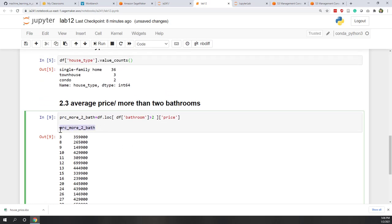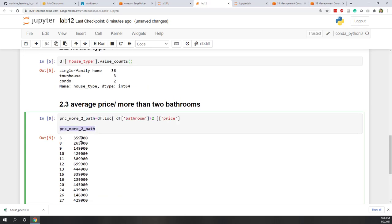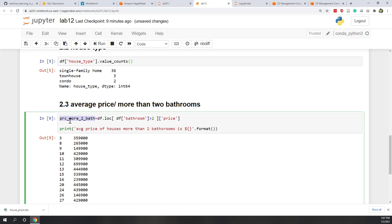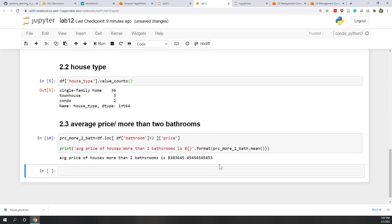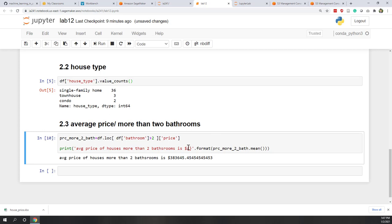Now we have all the prices for houses with more than two bathrooms, so we can calculate the average price. Let's use a print with string format: 'average price of house more than two bathrooms is ${}', dot format, and pass that variable with dot mean. Now we have a nice statement showing the average price for houses that have more than two bathrooms.